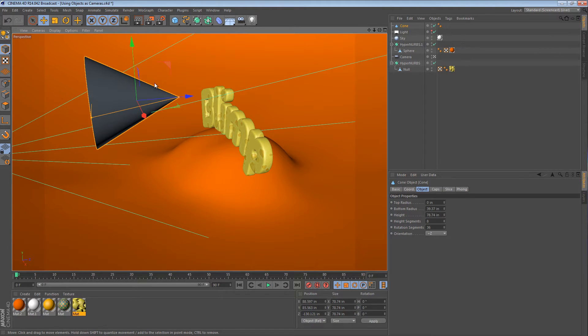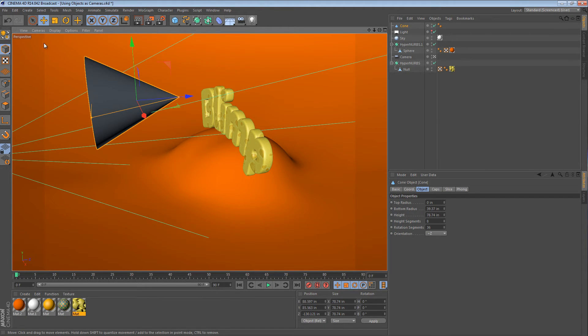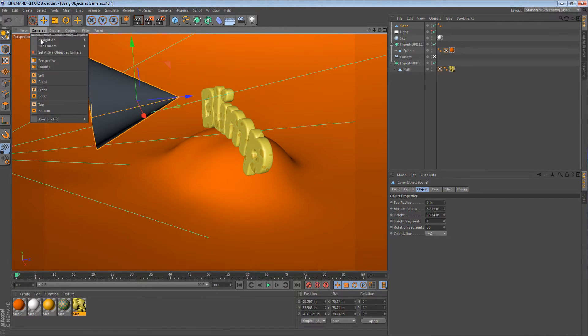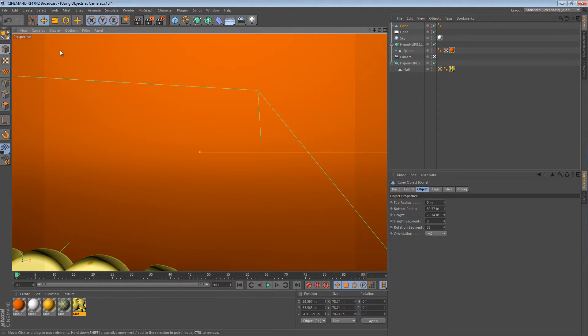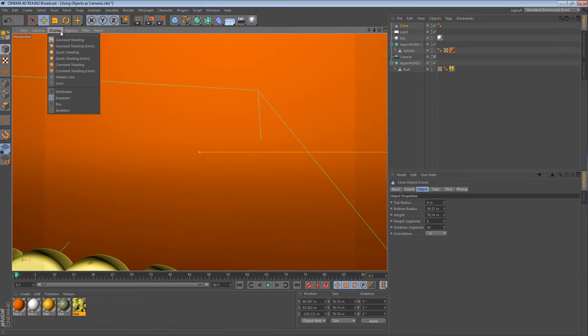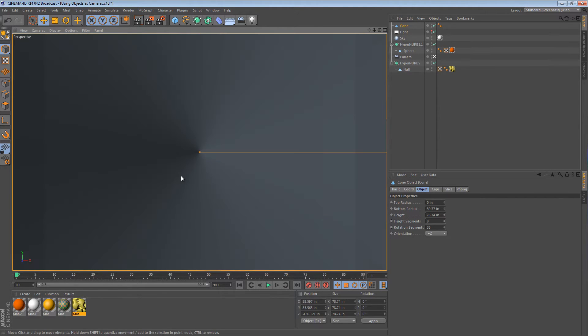We're going to make this cone point wherever we want. So, with the cone selected, we can go to the cameras menu and say set active object as camera. Normally when you do this, you'll see the inside of the cone. Because we're now looking from the cone's perspective along its z-axis.